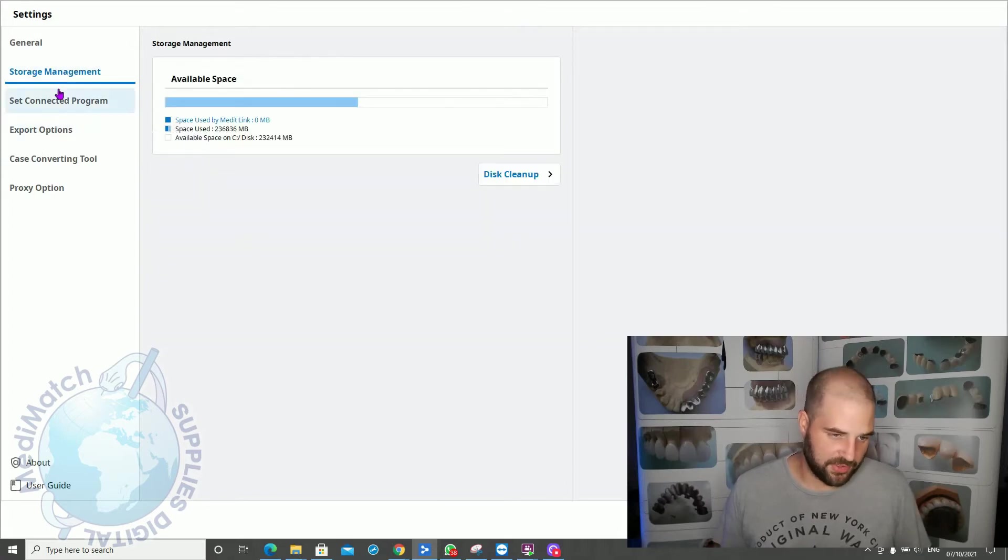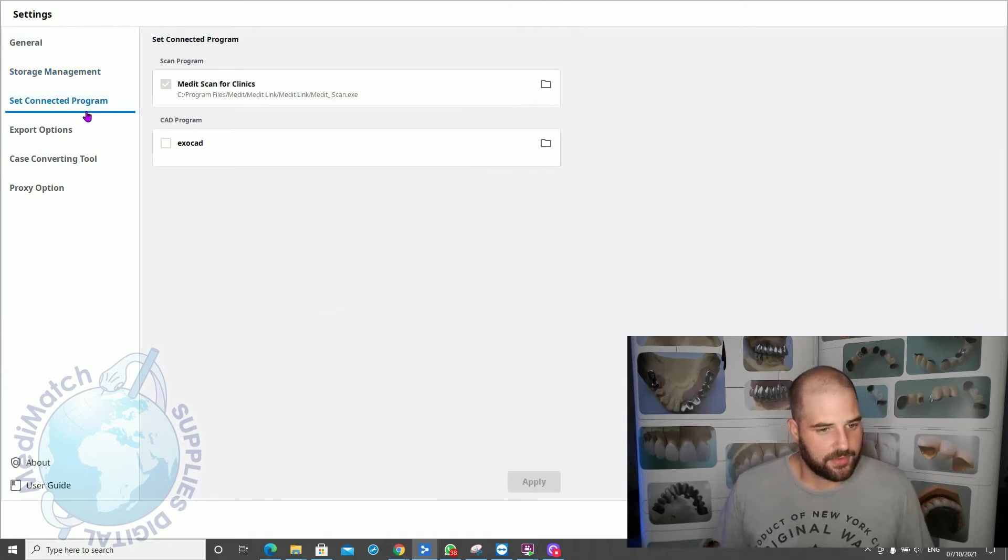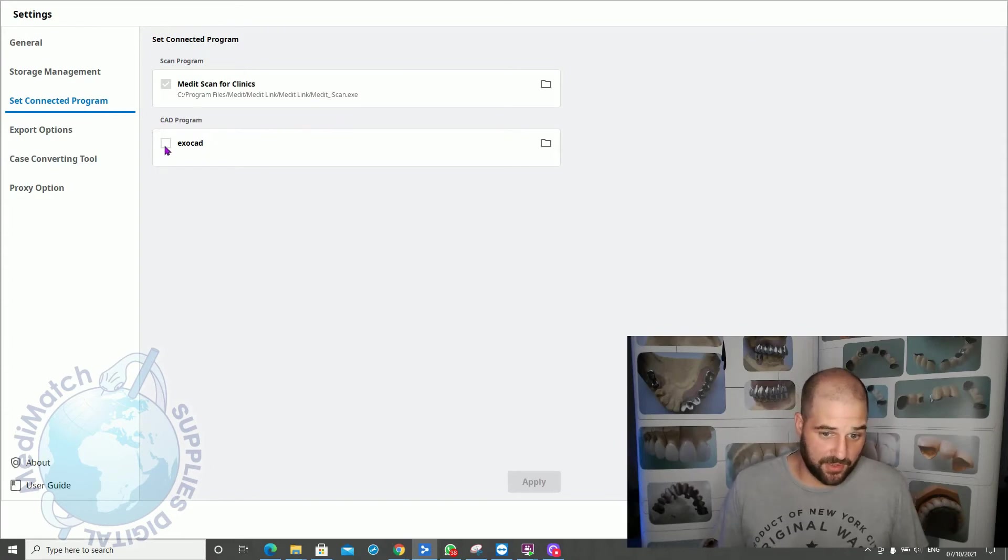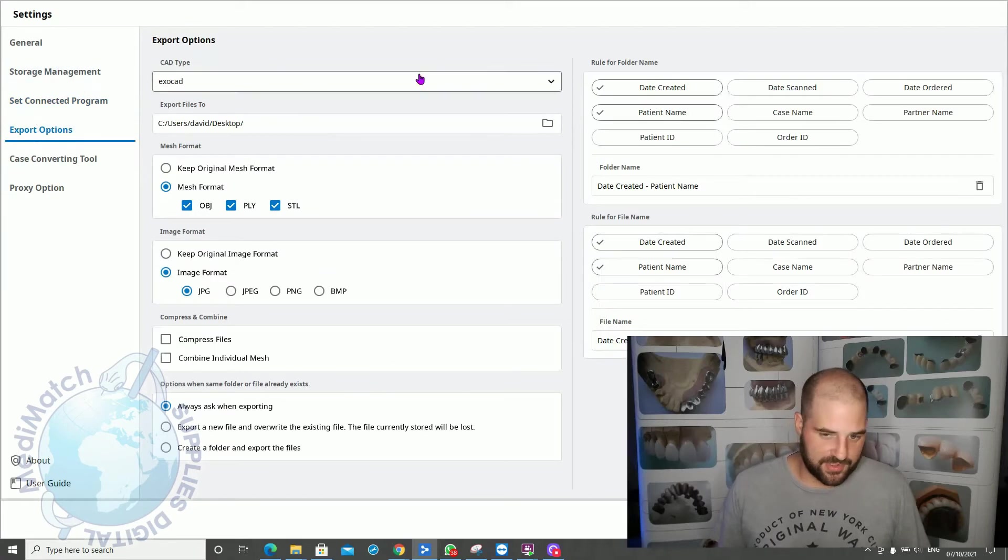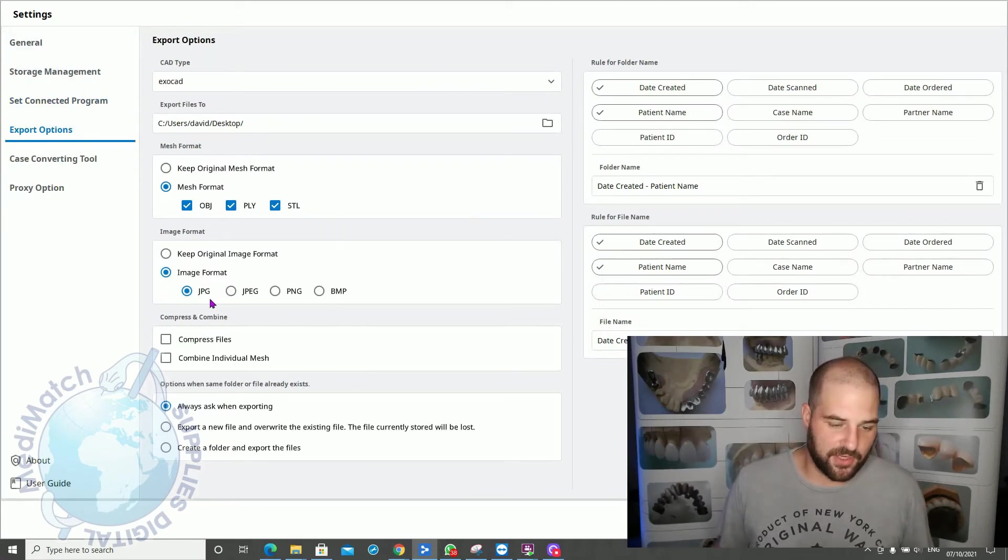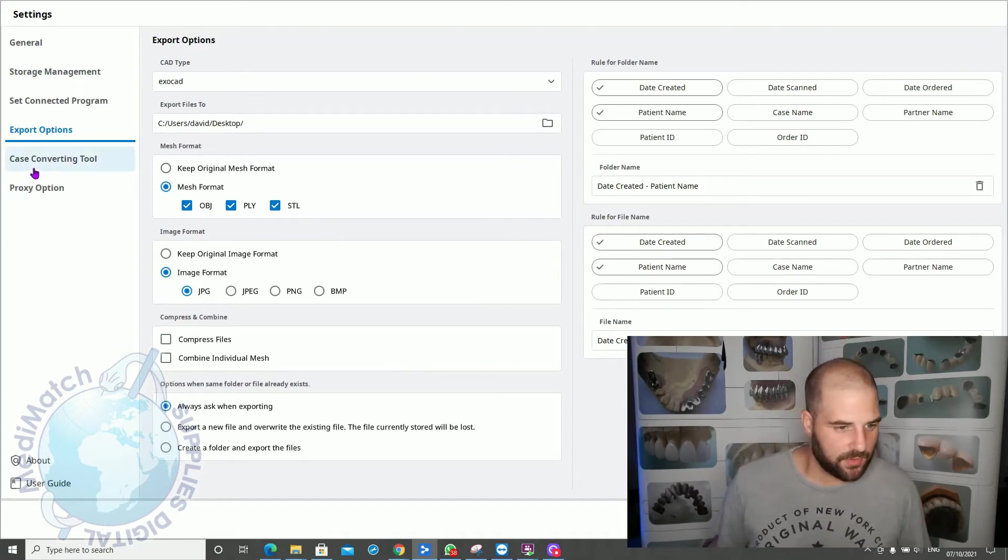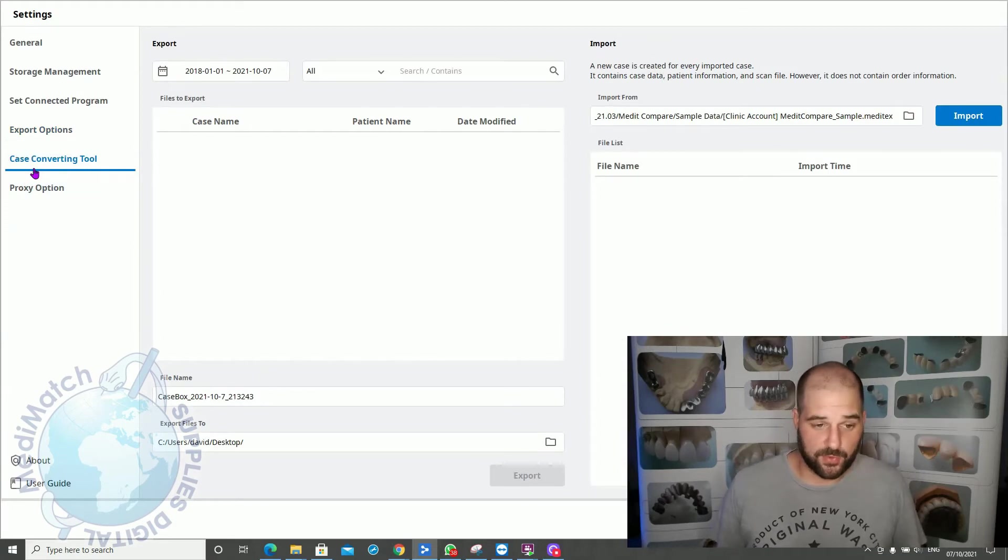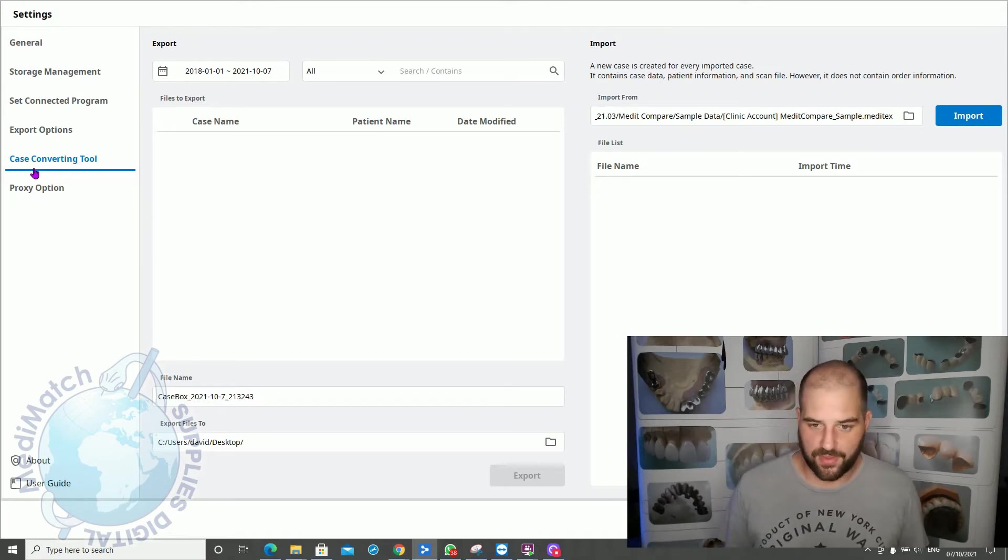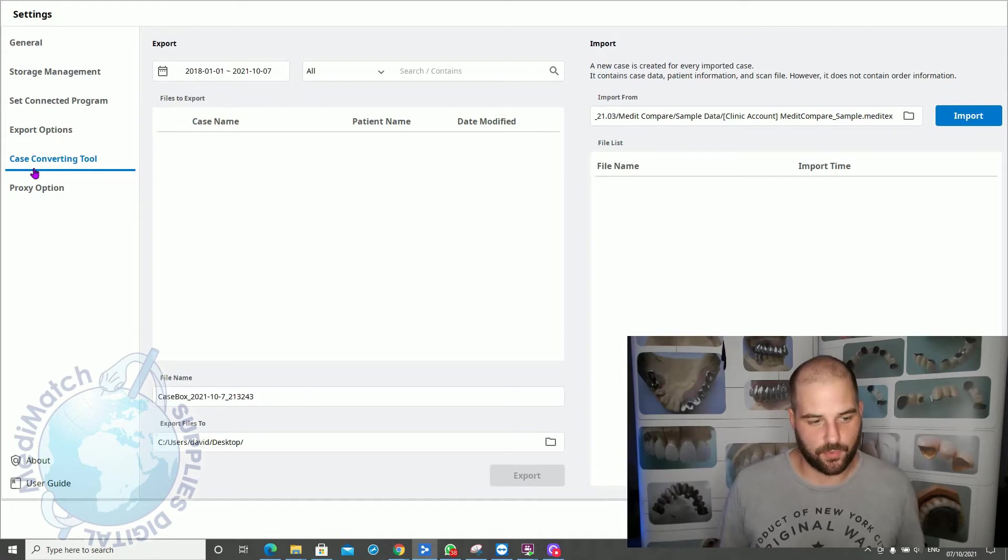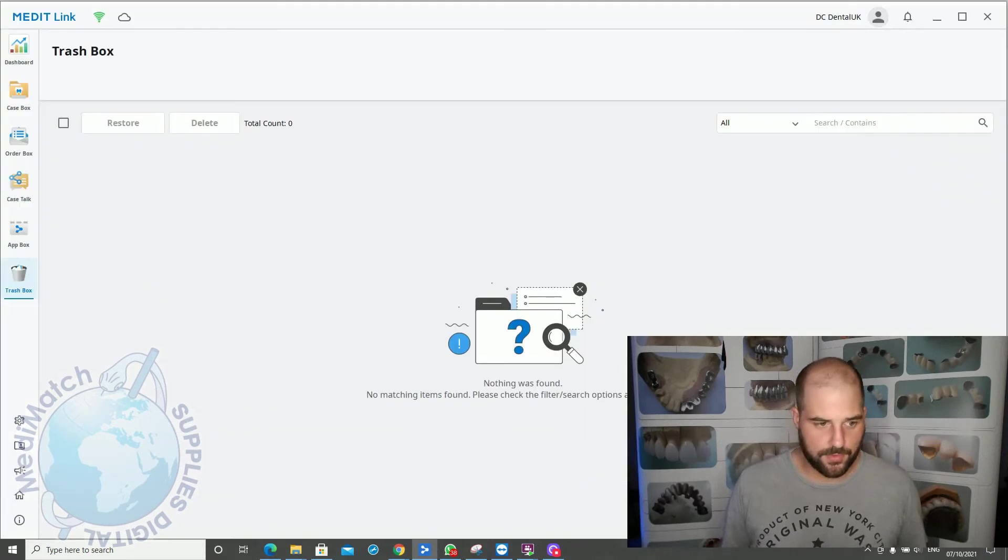Storage management gives you an overview of how much disk space you've got left. Connected programs, if you want to output for a specific CAD program like ExoCAD, you can set that here. Export options allows you to change which formats the files are exported in when you click the export button. The Case Converting tool allows you to compile multiple files, multiple patient scans, and put them into one folder so you can store them or send them to somebody. It's a way of backing up data into one single file. We'll leave the proxy option for now.